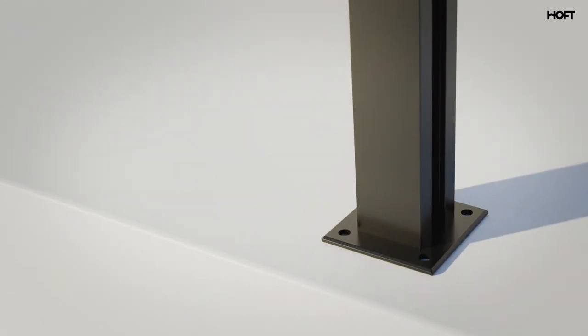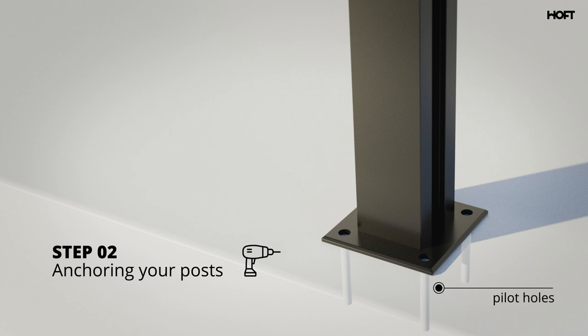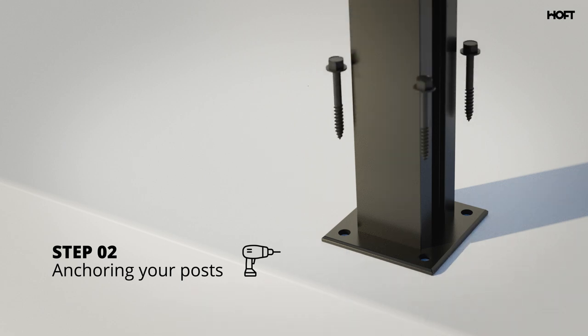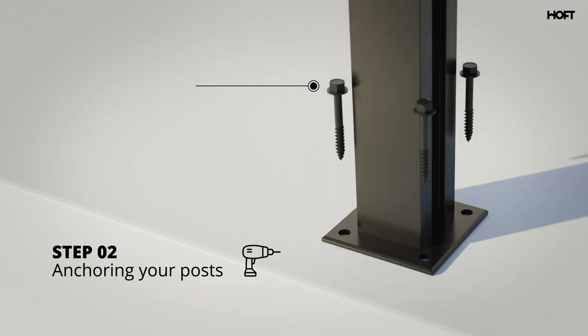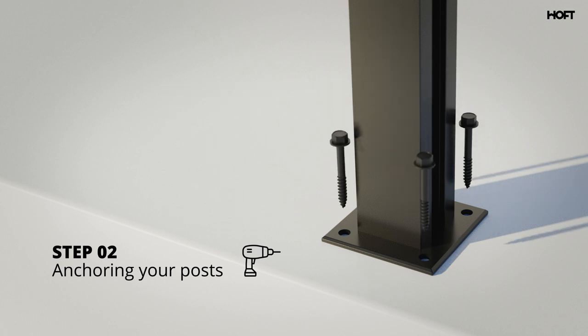Drill pilot holes before screwing the 3 1/8-inch diameter per 3-inch long minimum lag bolts, not included. Anchor posts to surface by screwing into the ground.